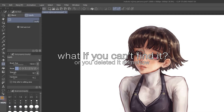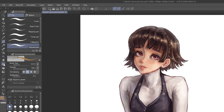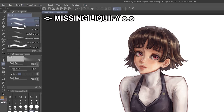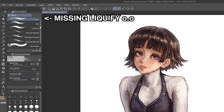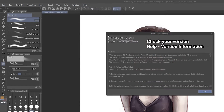But what if you can't find it inside Blend Tool, and you already updated Clip Studio Paint to the latest version? I read some comments complaining about this missing Liquify feature, and with a quick Google search, I found how to fix it.